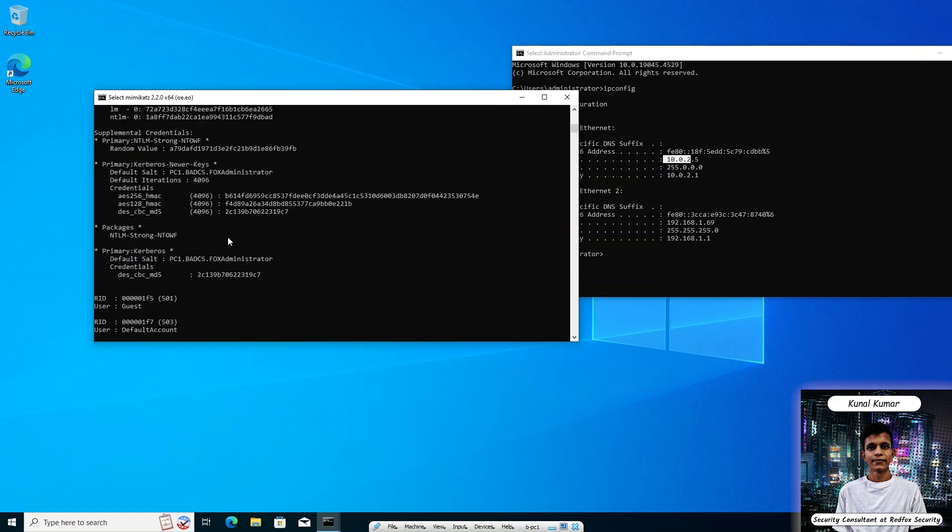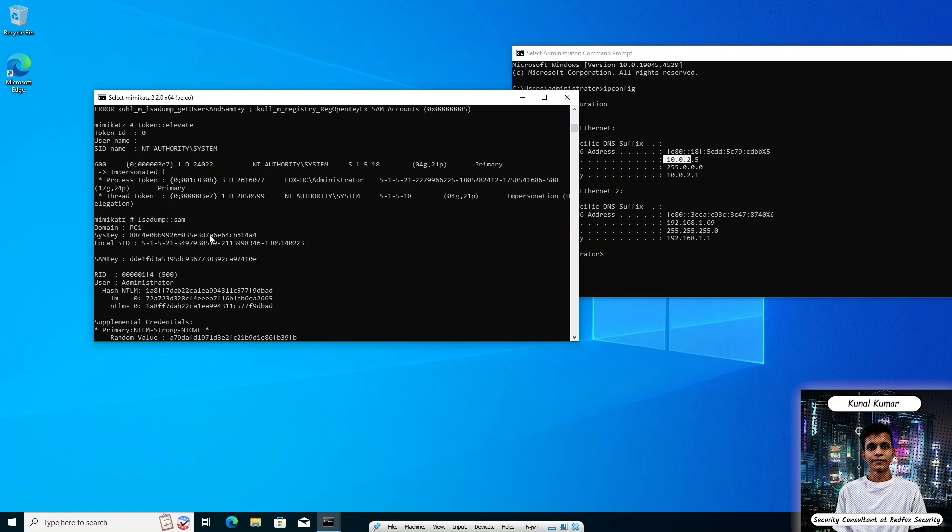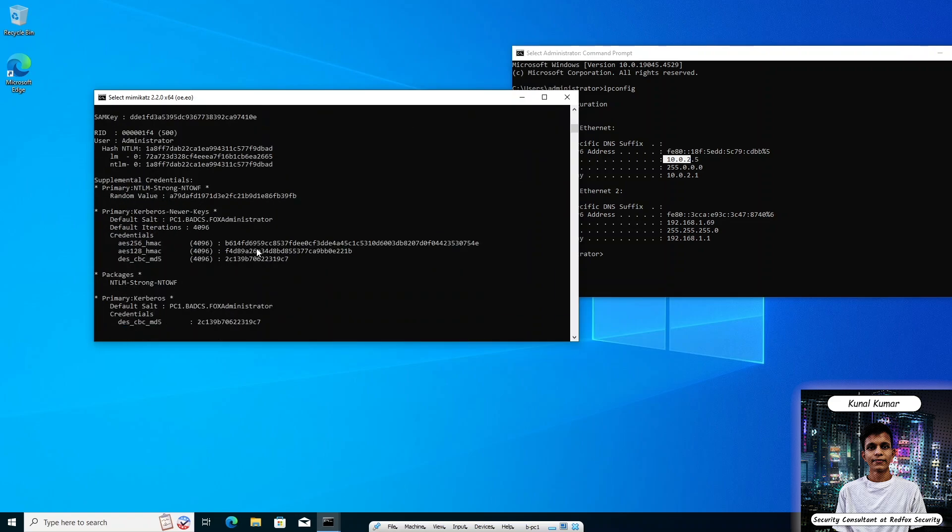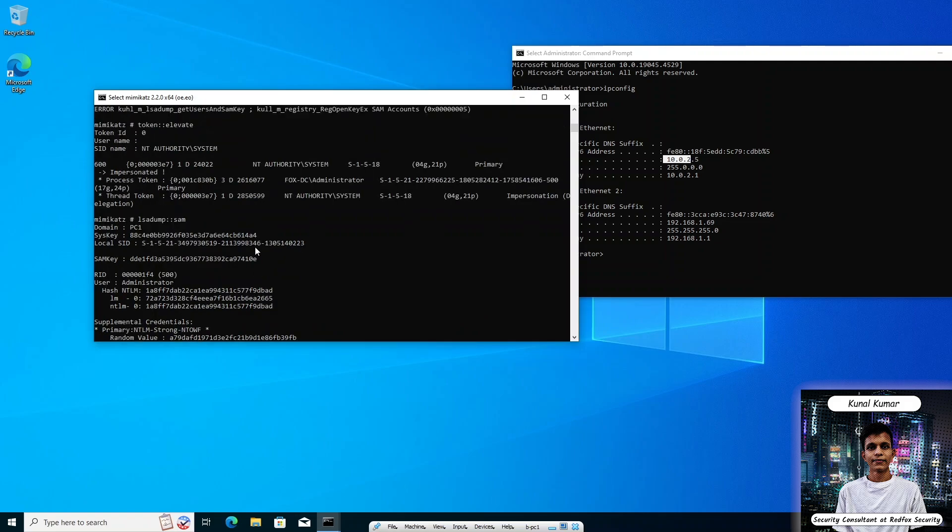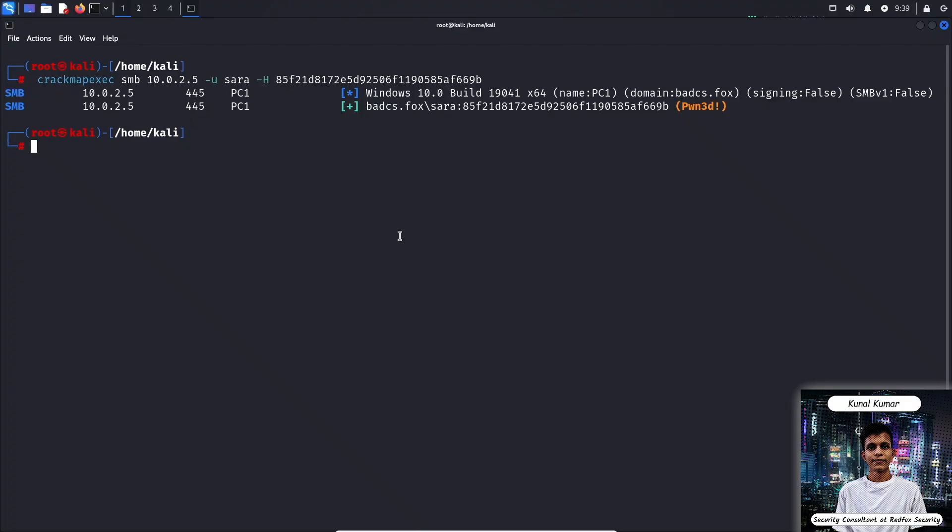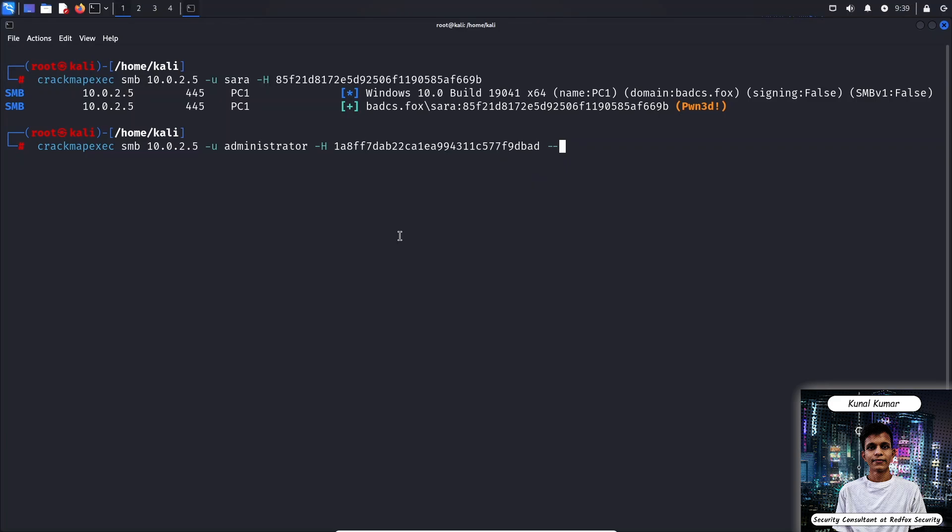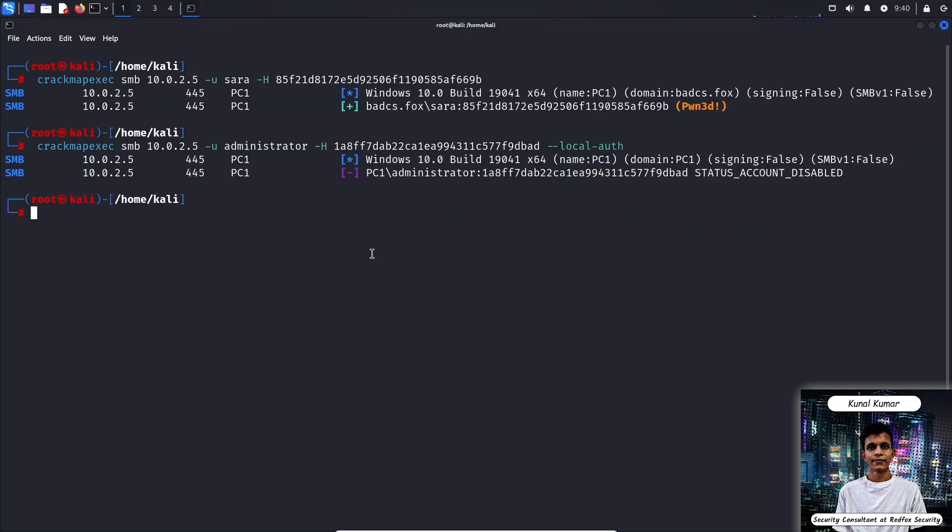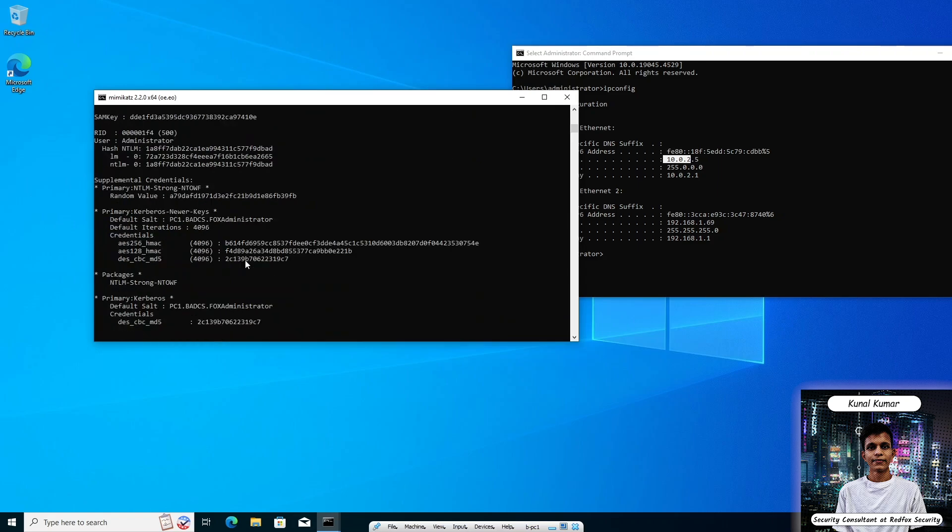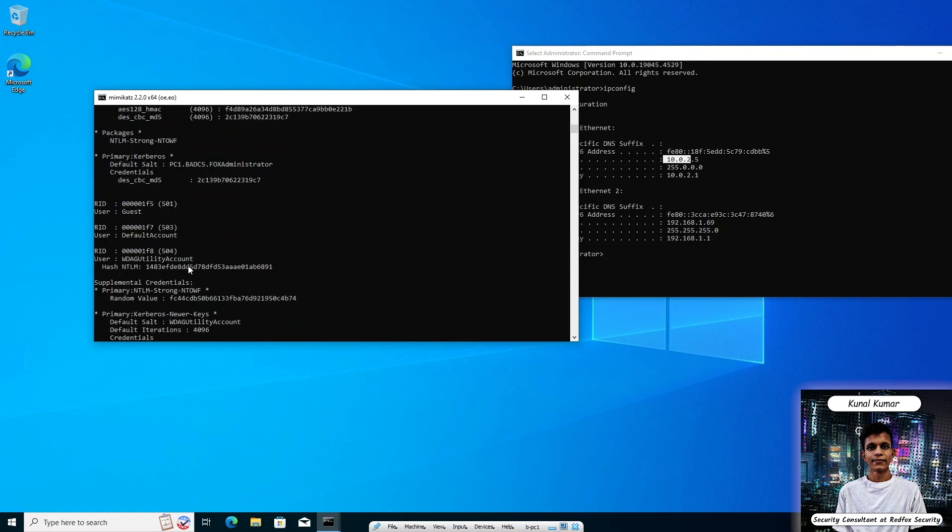Now we can verify the credentials of local administrator user using CrackMapExec. Now let's copy the administrator NTLM hash and go to your Kali machine and just replace the following command with administrator and replace the hash with administrator. For local auth we have to use the local auth flag. As we can see that it is showing the account is disabled, so basically we cannot authenticate to that account.